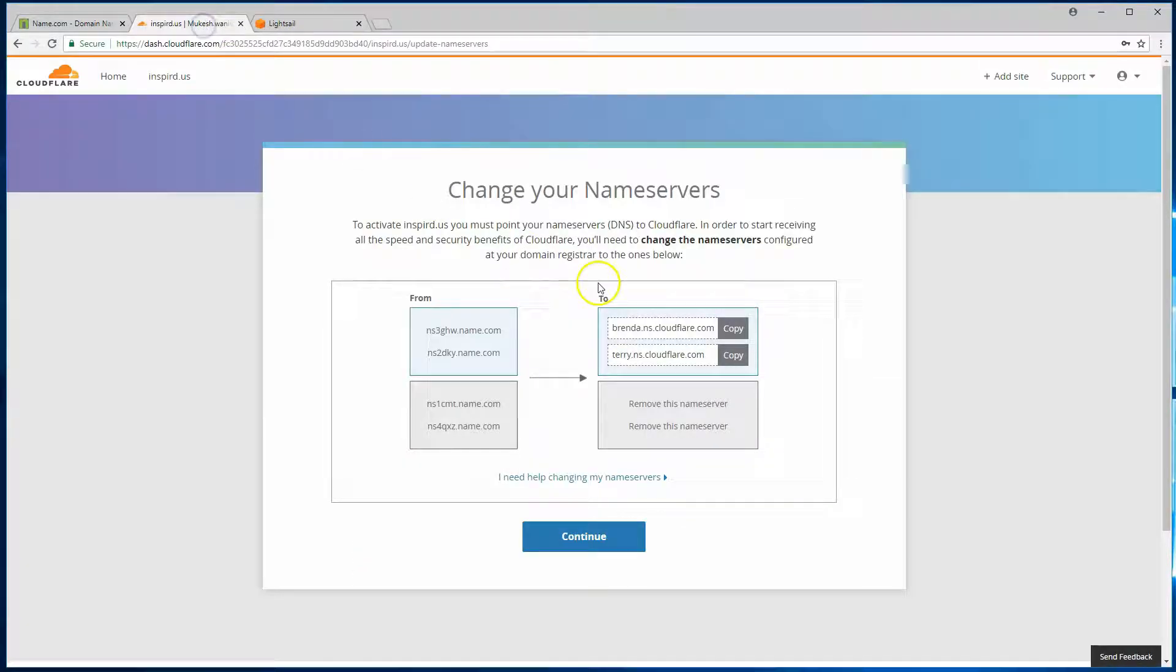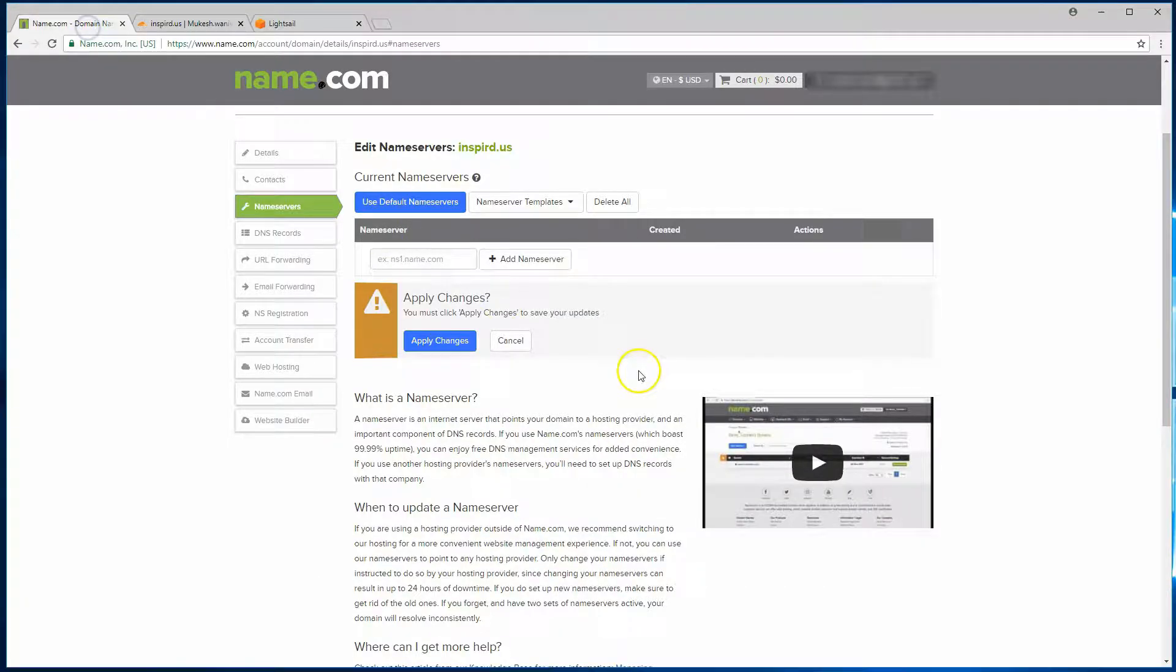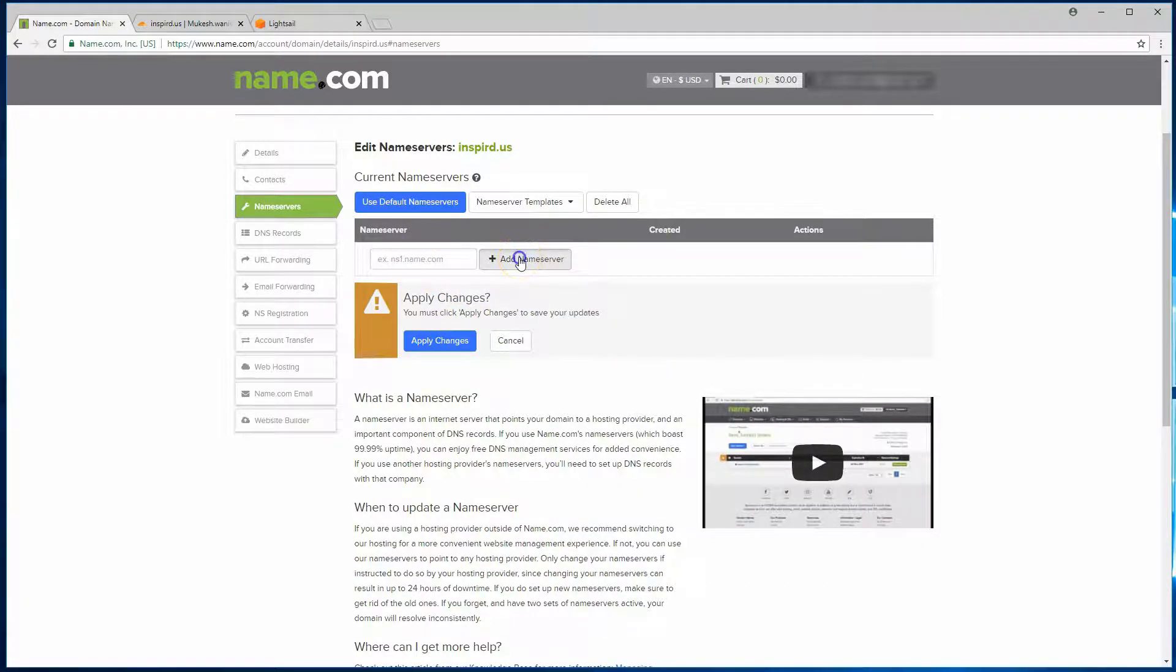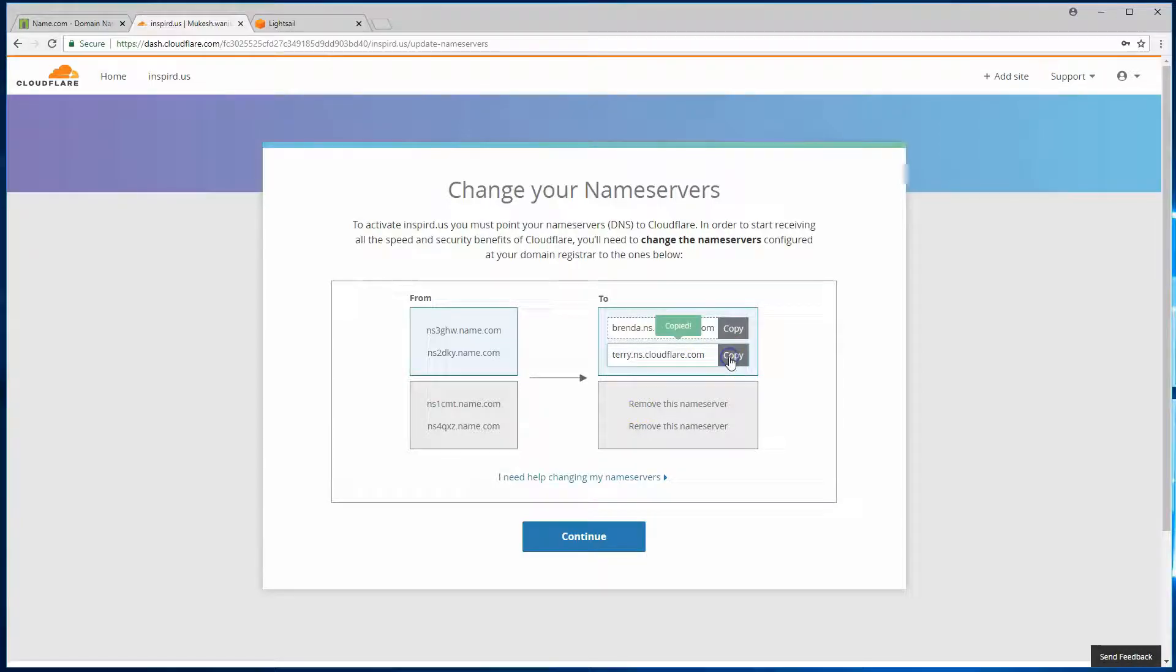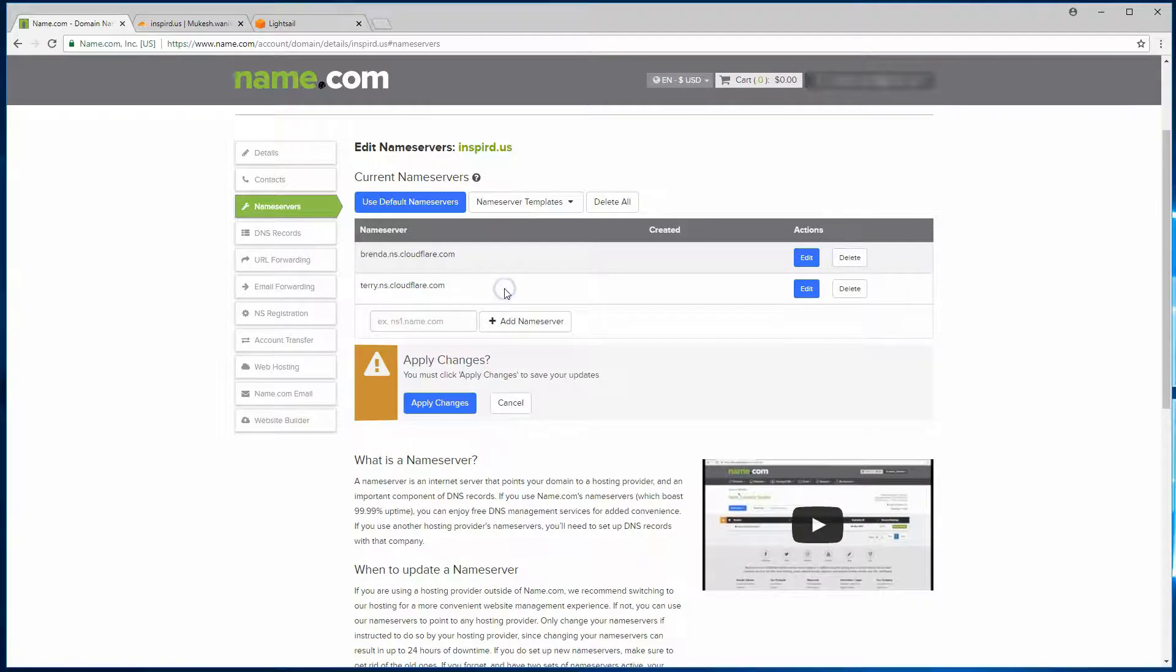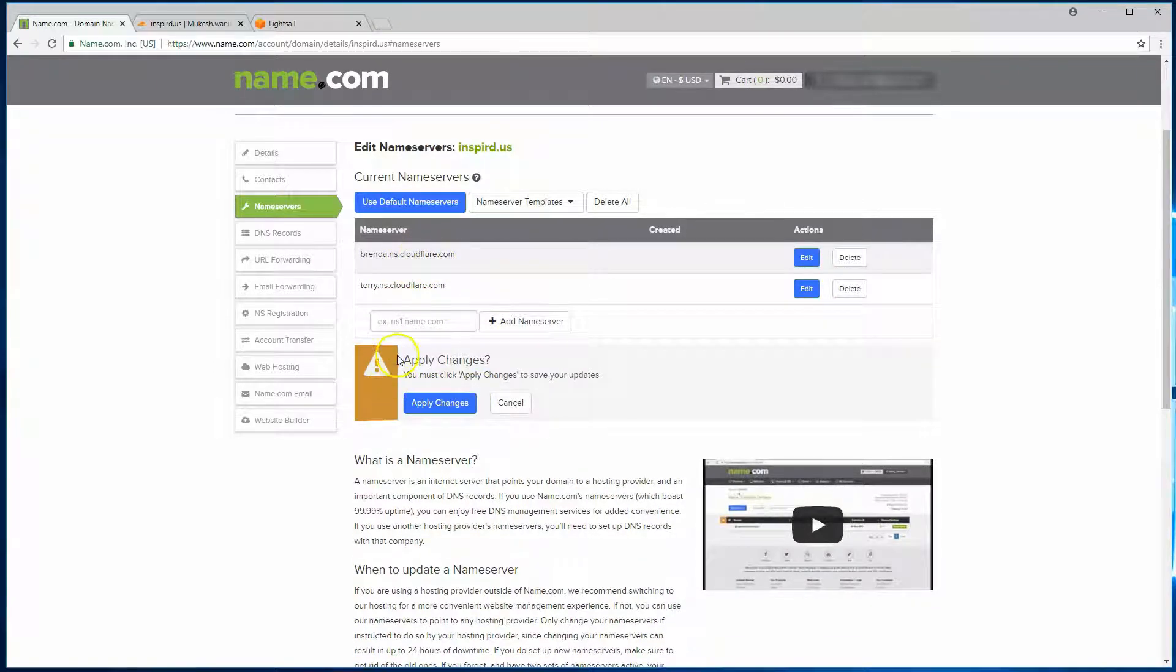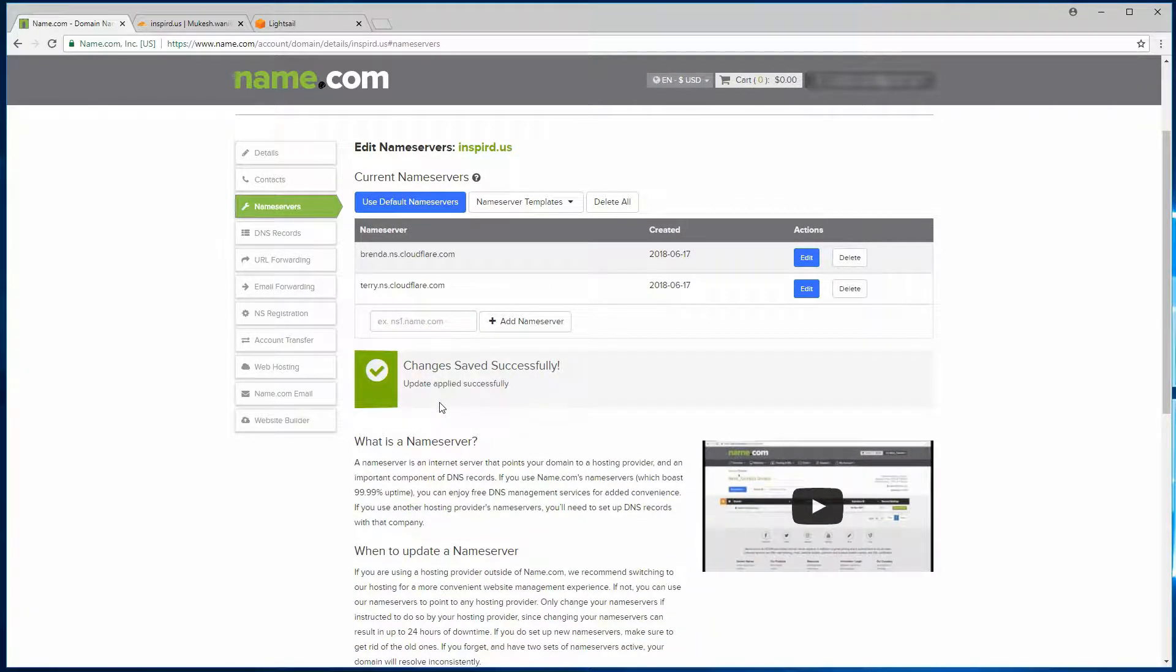And here you can see that currently name.com is handling the DNS services for this domain. So I'll want to go ahead and delete all of these, and go ahead and copy this one. Add a new name server. Copy the second one. All right, so both of those are there. Finally, to activate the changes, click on apply. Changes are successful.